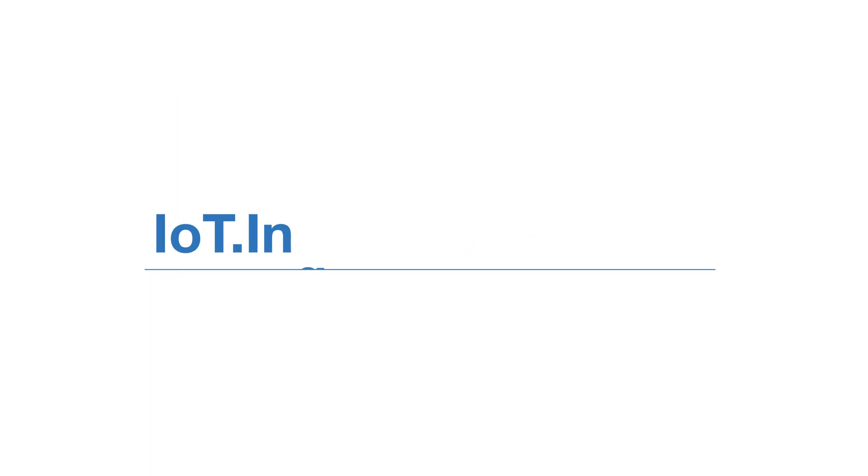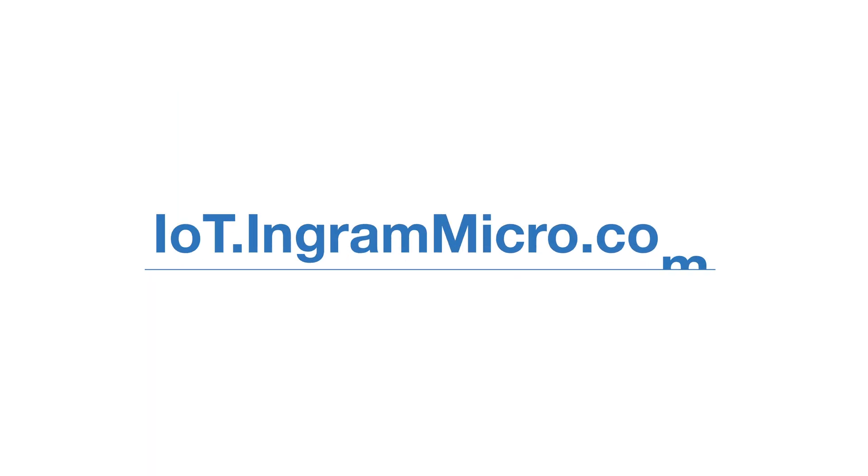It's time to join the IoT revolution. Get started at IoT dot Ingram Micro dot com.